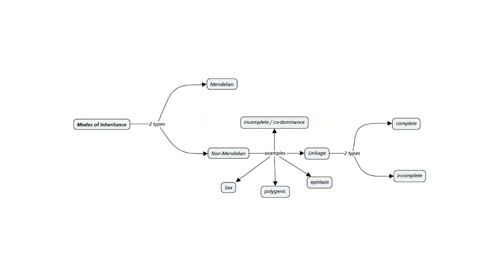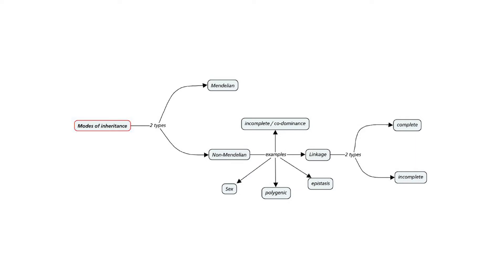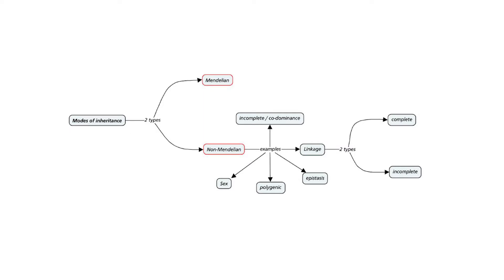Let's start off by looking at the concept map I drew up so that you can get an overall picture of where linkage fits when it comes to inheritance. The mode of inheritance is the way that characters are inherited from the parents and this is broadly divided into two types, Mendelian and non-Mendelian.